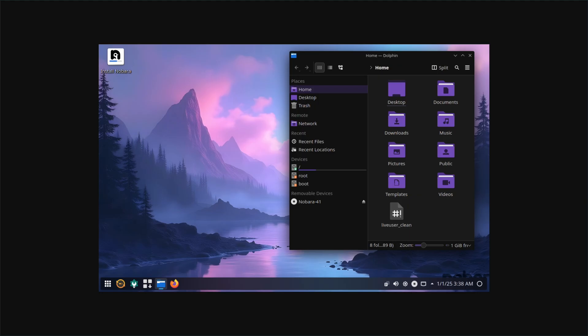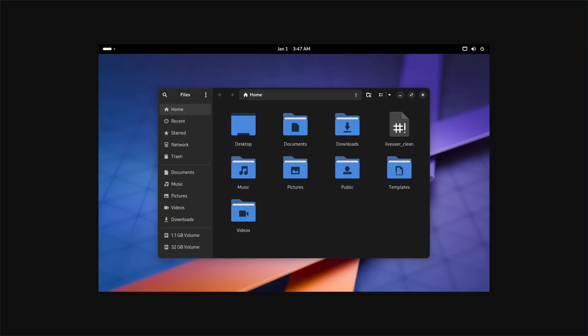Reddit users emphasize smooth gameplay, minimal hiccups, one calls it new OS of choice.